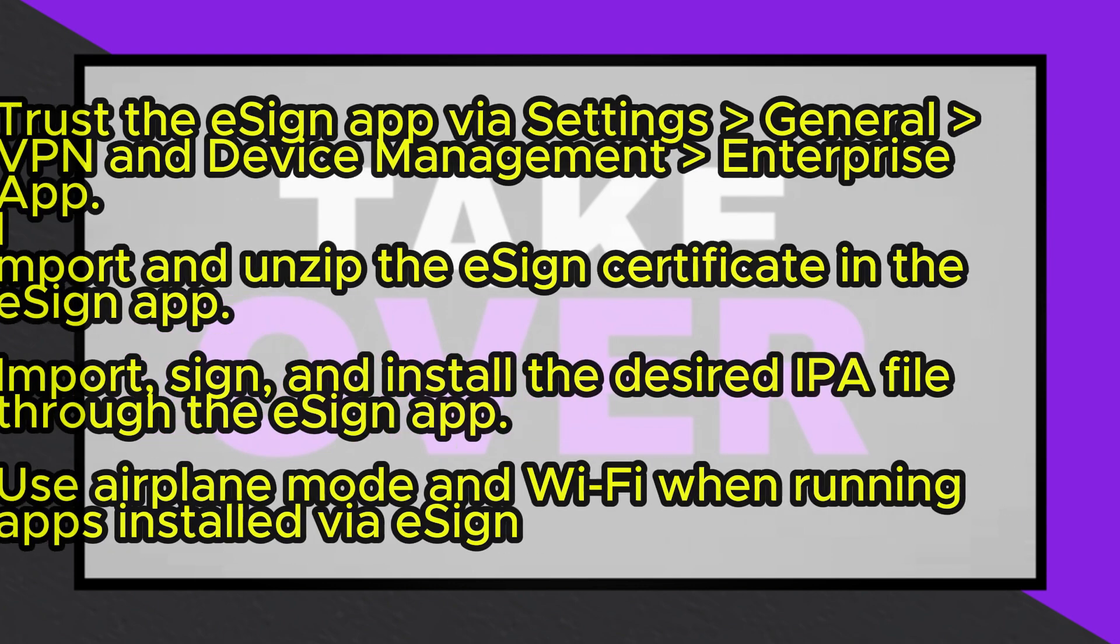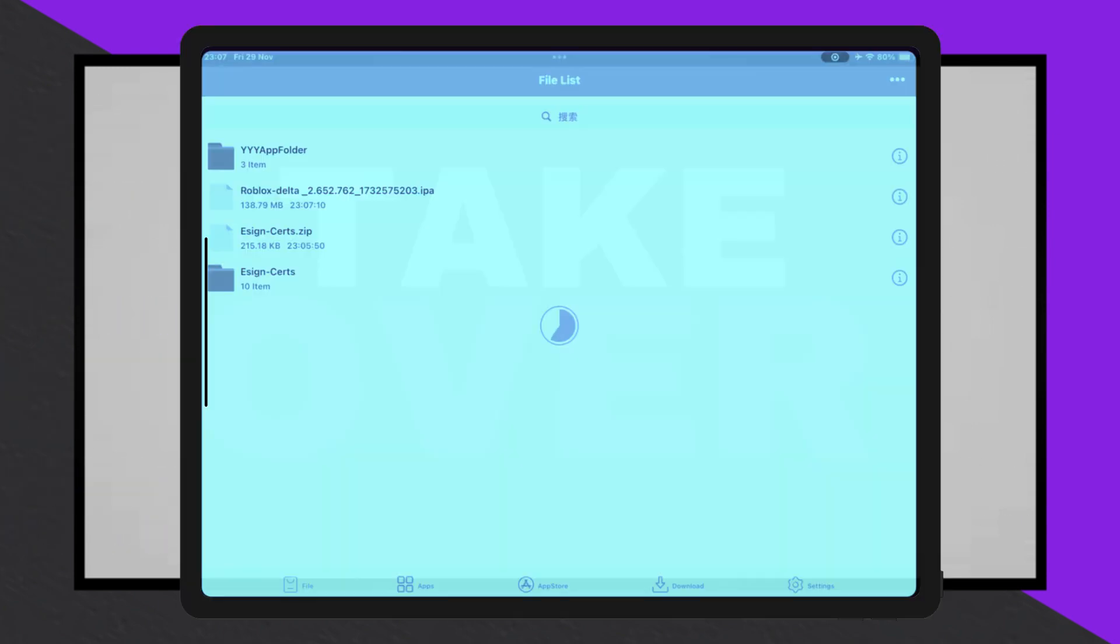To install an IPA file, import it into eSign, select the file and hit Signature twice to sign it before installation. Tap Install to add the app to your device.